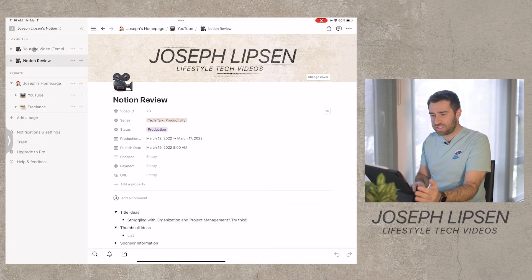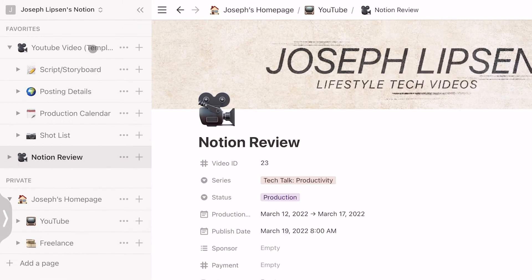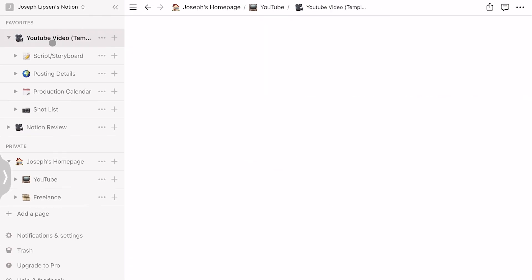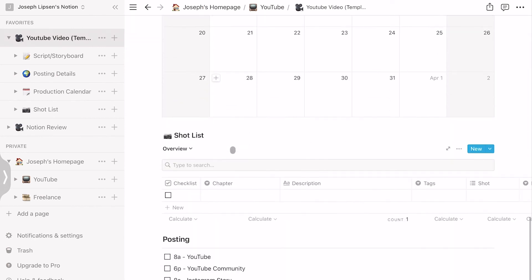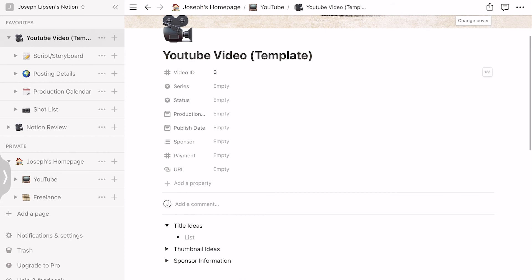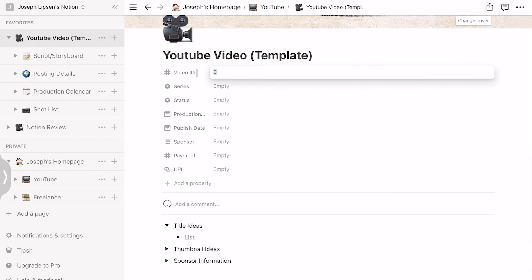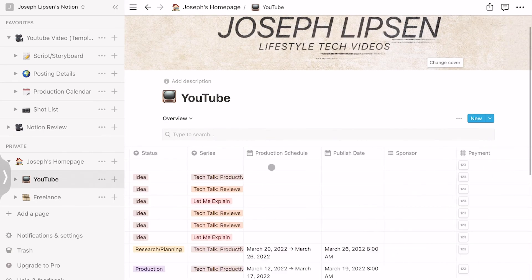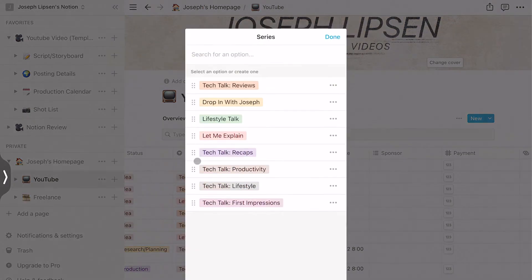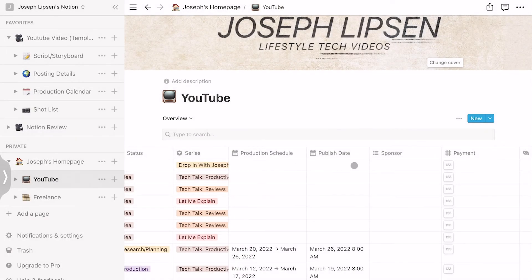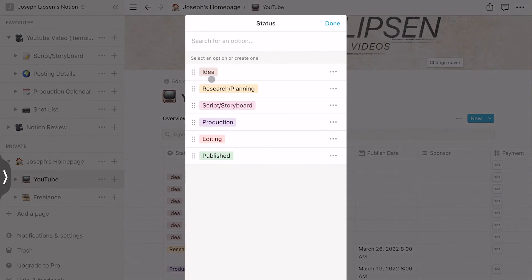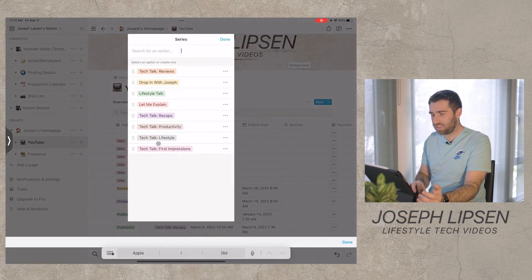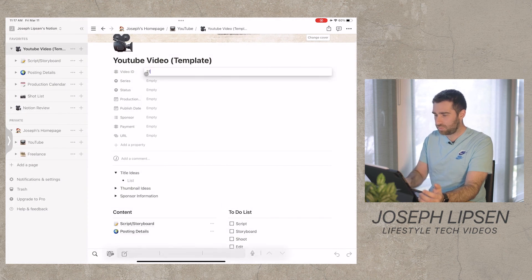My template for all of this is my YouTube video template — it has a script, storyboard, posting details, production calendar, and shot list. I click that and I can create a brand new video idea. I make the number one higher — so this would be 31 — and it appears at the top of my list. I'd give it a title, like 'drop in with Joseph,' set the status to idea, and that's how it really works.